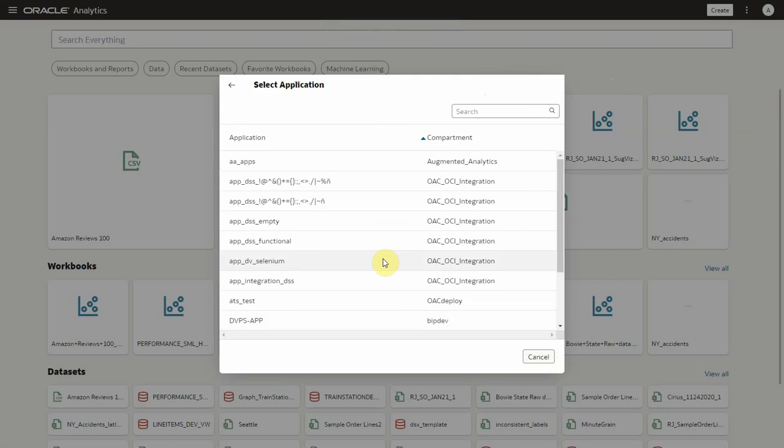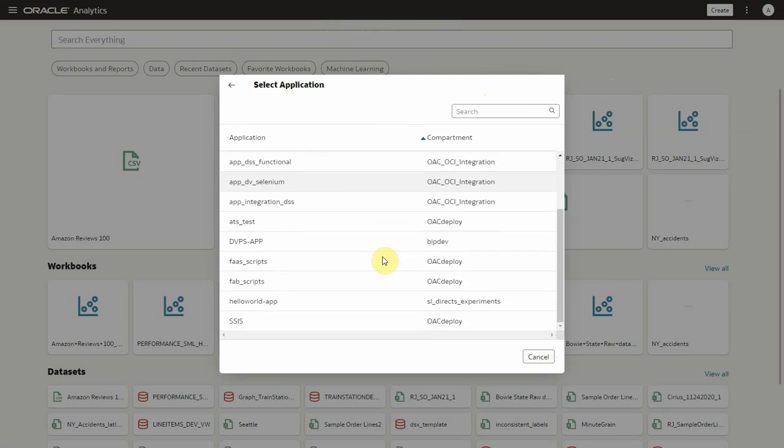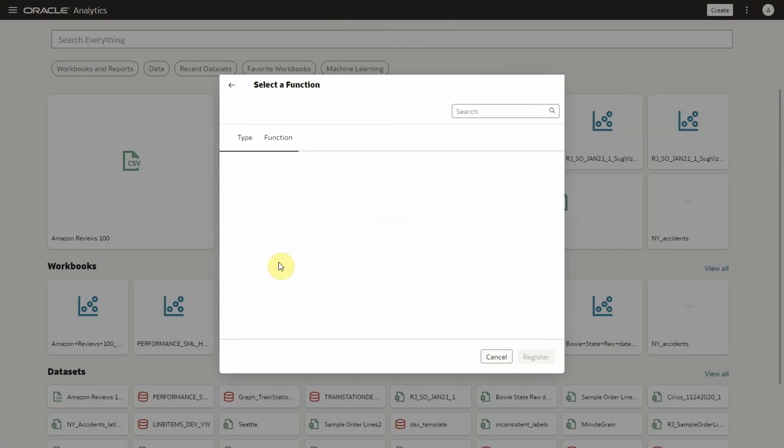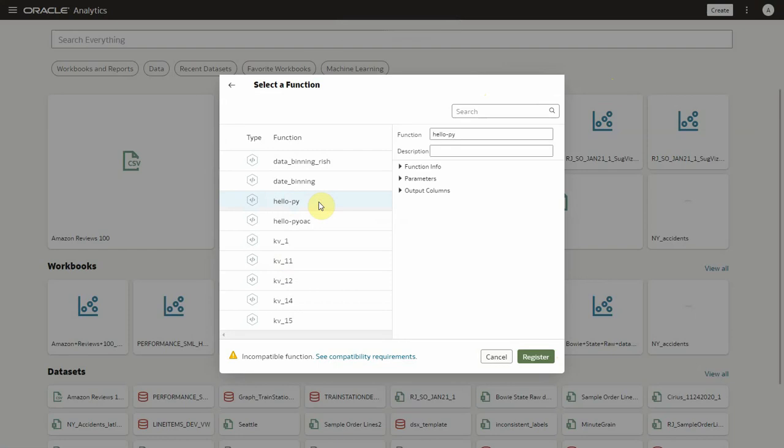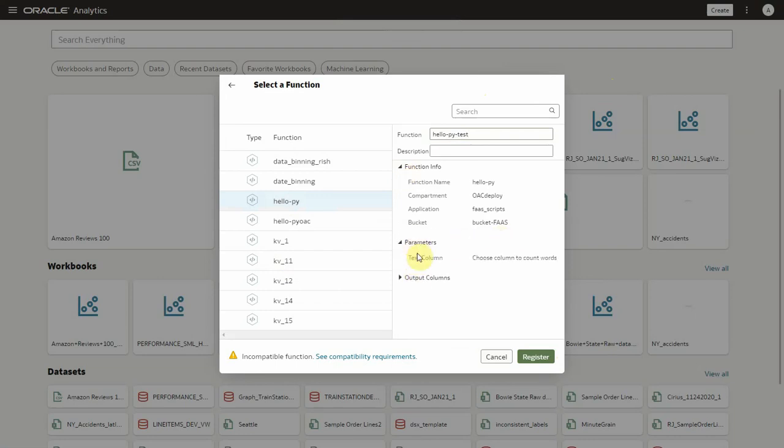Now you see a list of applications available under the OCI connection which is created. Let's select fast scripts from the list which shows a list of functions in that application. Once you select the function hello pi you will see the information like name, description, bucket name, and also parameters and output columns about the function.